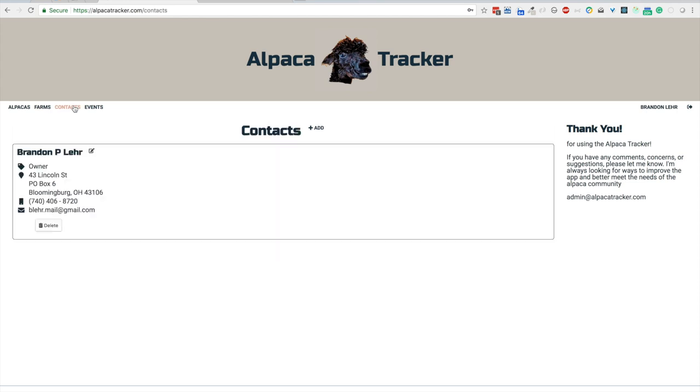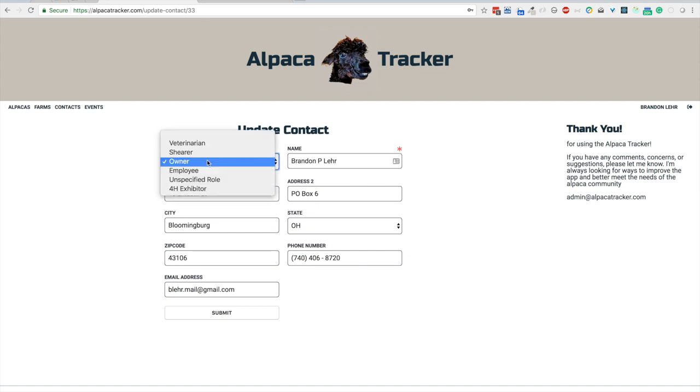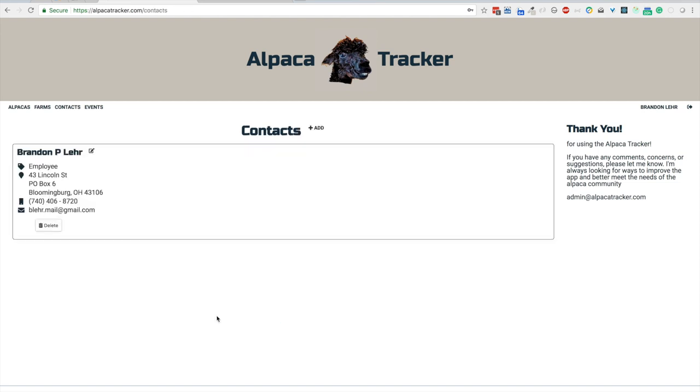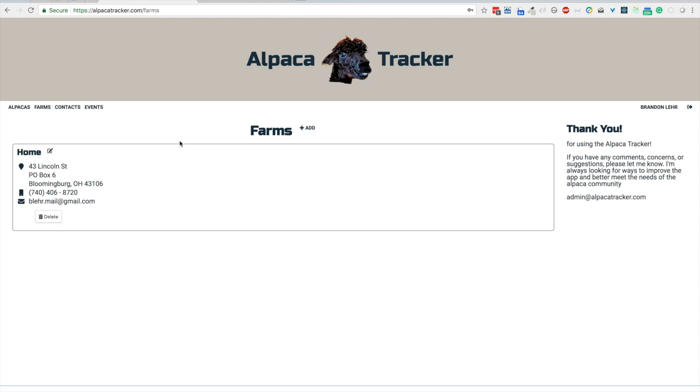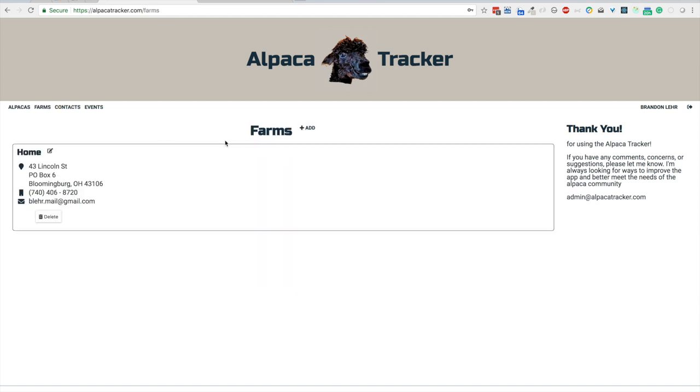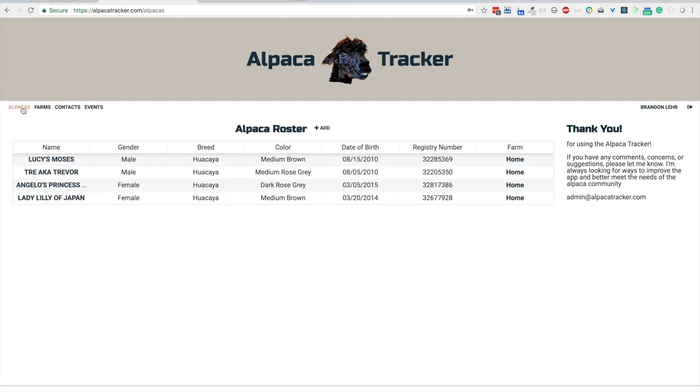We'll show you contacts again. And if you needed to edit it, say I no longer was the owner. That's not what I meant to select. I could say well I've been demoted to just an employee. Click save and now it works as well. Same with farms. Say we had another farm that we wanted to add that we were keeping animals at. I hit edit instead of add. That'll edit the farm. If I want to add a farm, there it is blank. All the information could be filled out and submit it and you'd have another farm to add alpacas to.